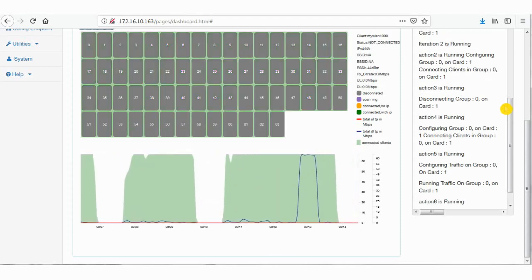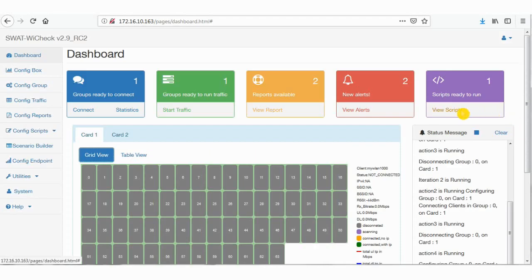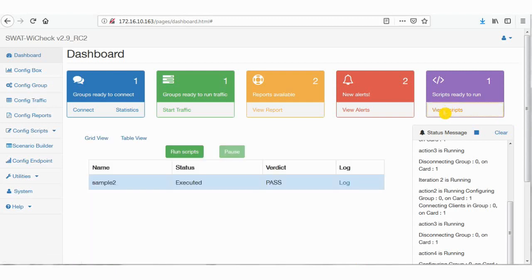Once the test case is completed, you could see verdict is passed or fail, and also the script log beside that in the view scripts tab.